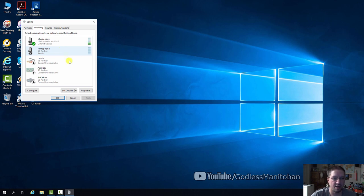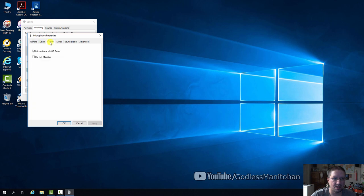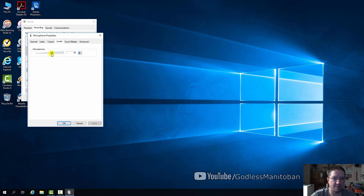And then clicking on it and then clicking properties and then you want to go to custom and make sure boost is off because the Rode VideoMic Pro has its own boost and the levels you want to maybe bring down to 50. I'm going to try 40 because I'm so close to the microphone itself.